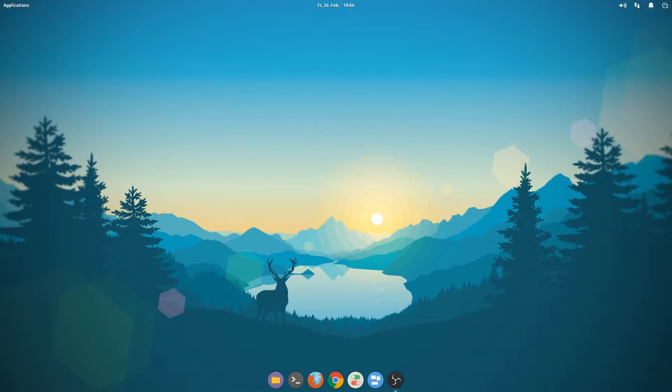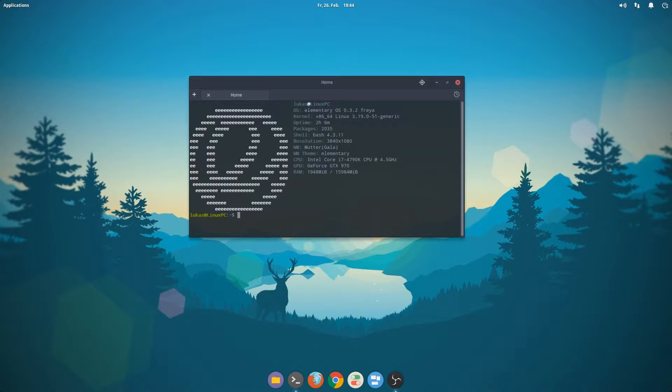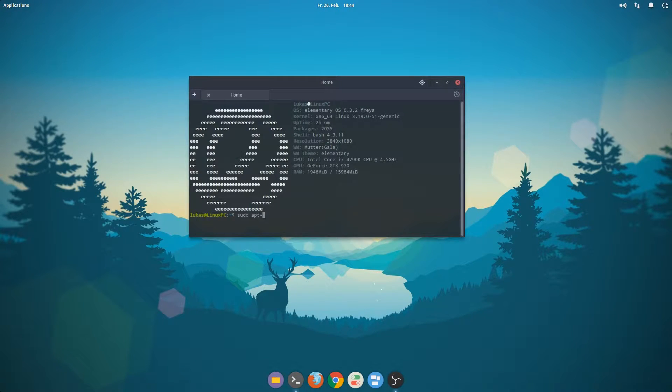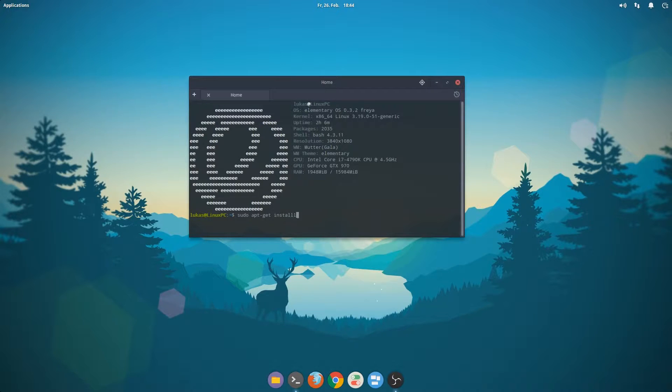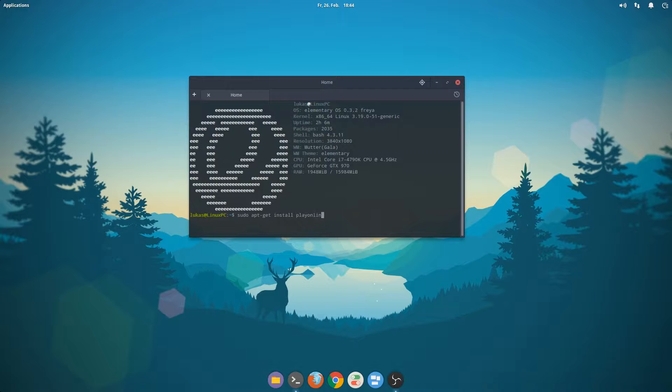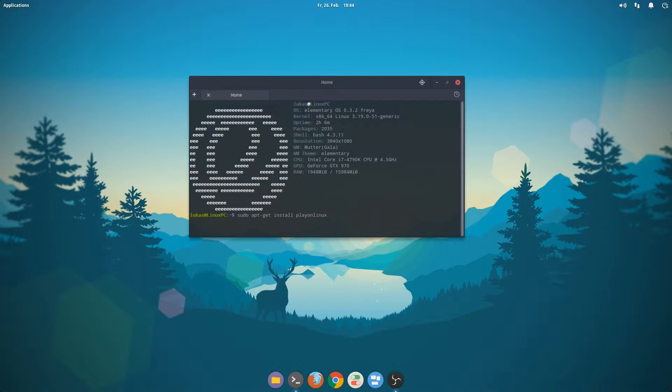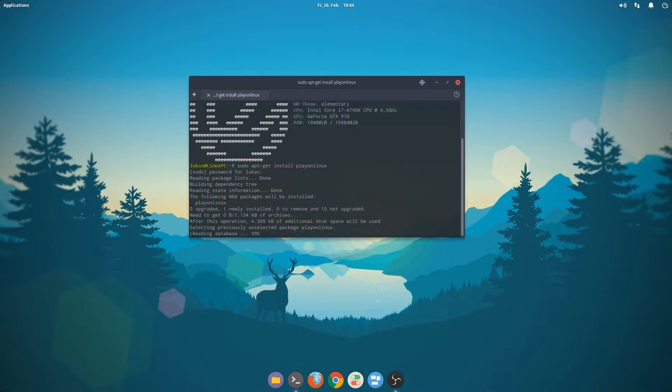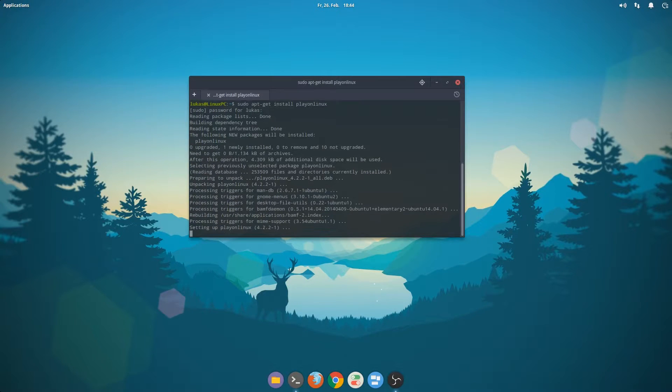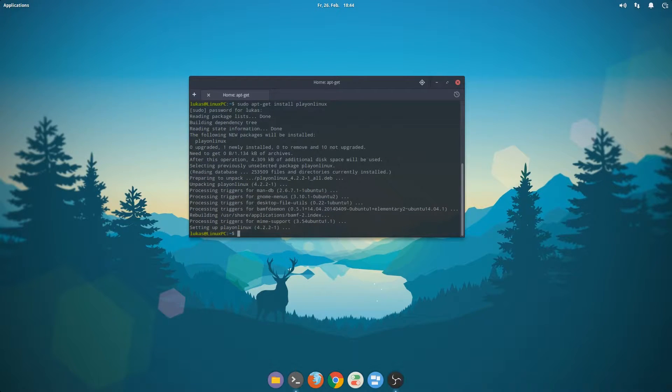To install PlayOnLinux, we just have to bring up the terminal and type sudo apt-get install playonlinux. This will install the application, should not take very long.